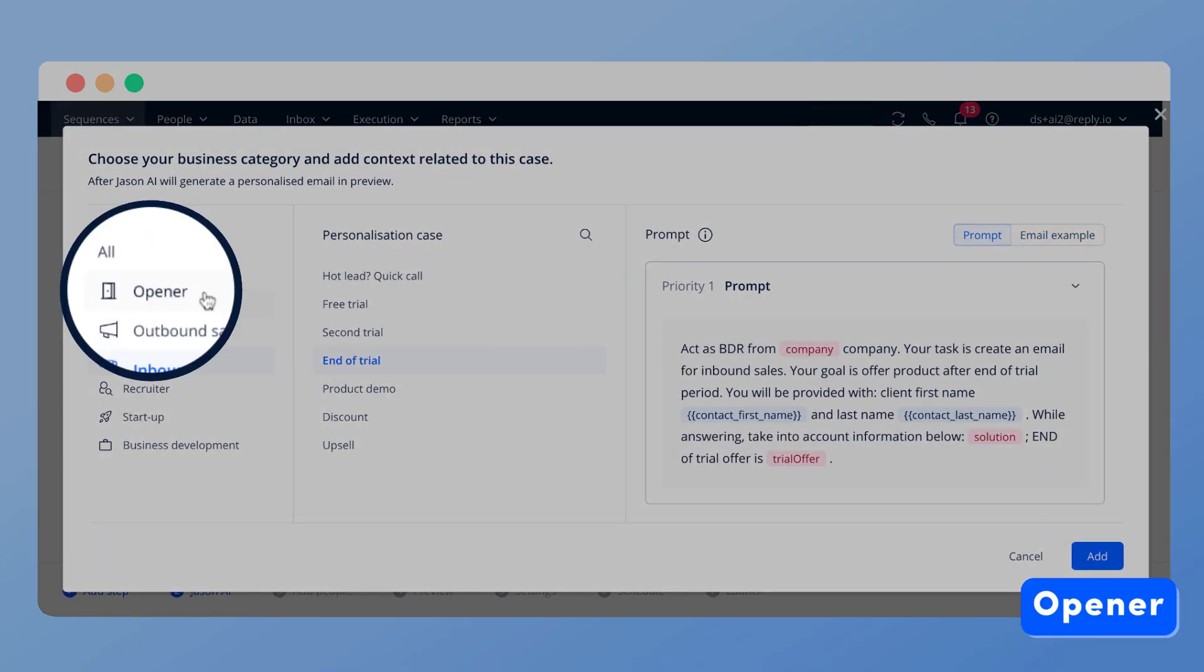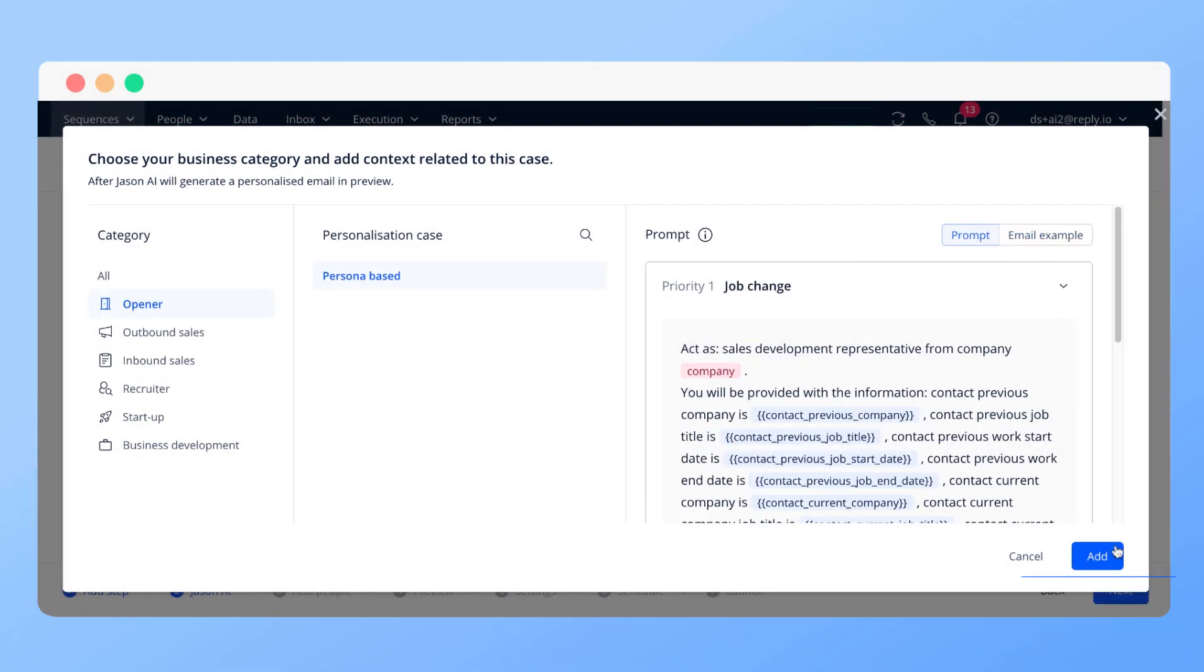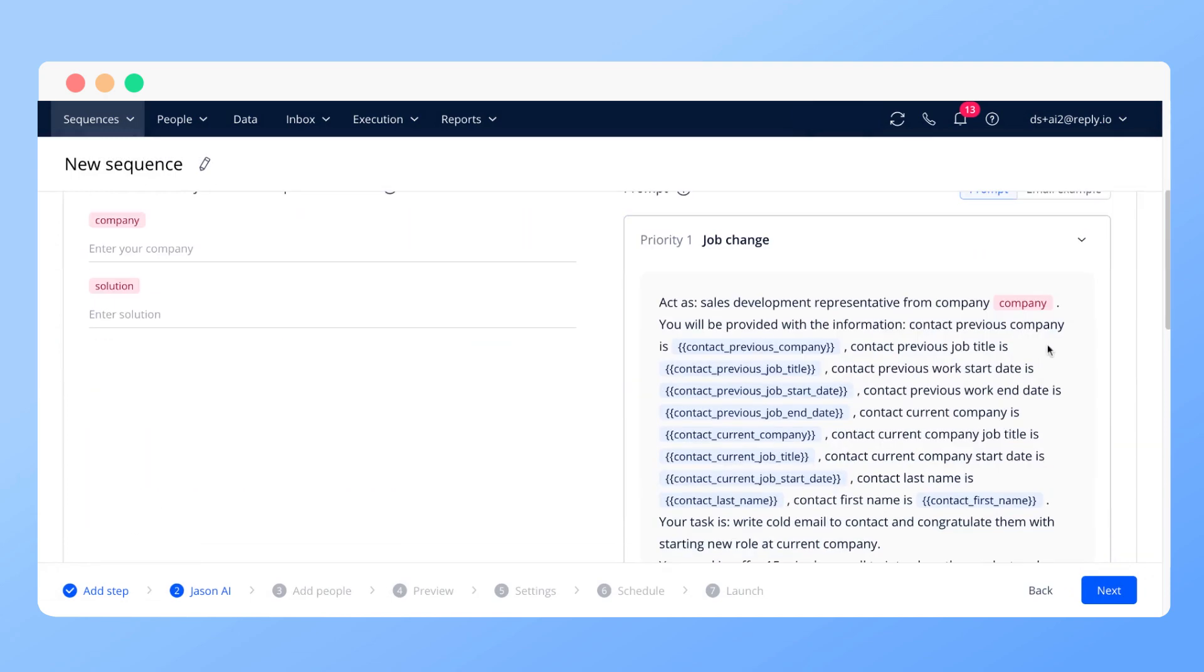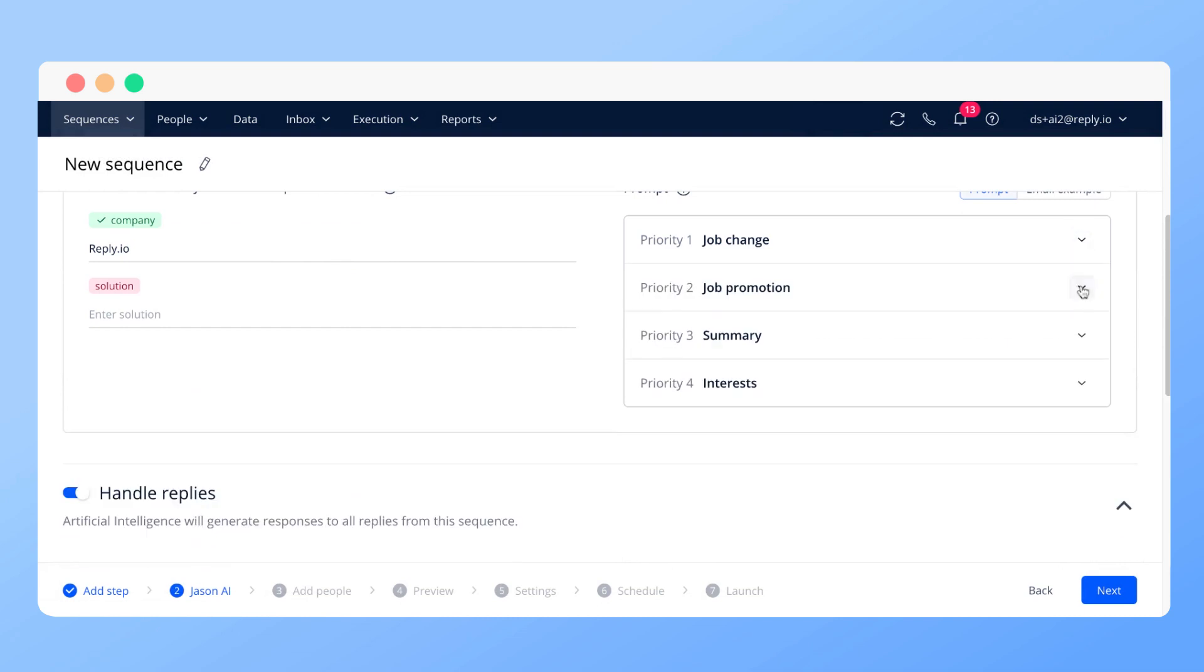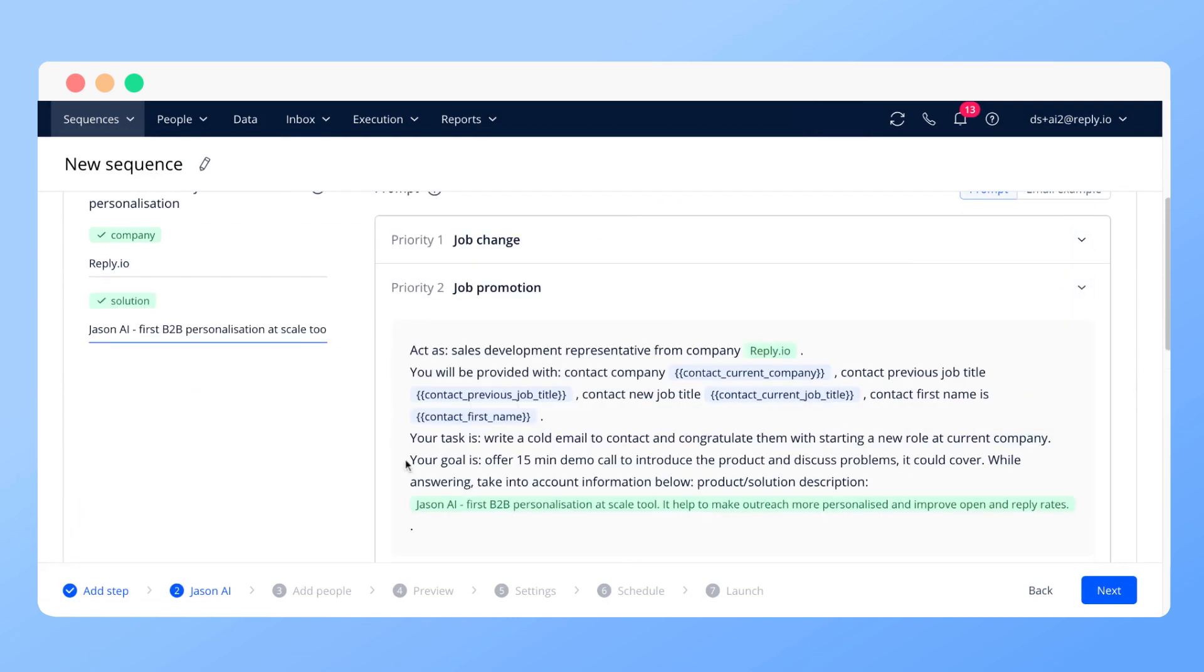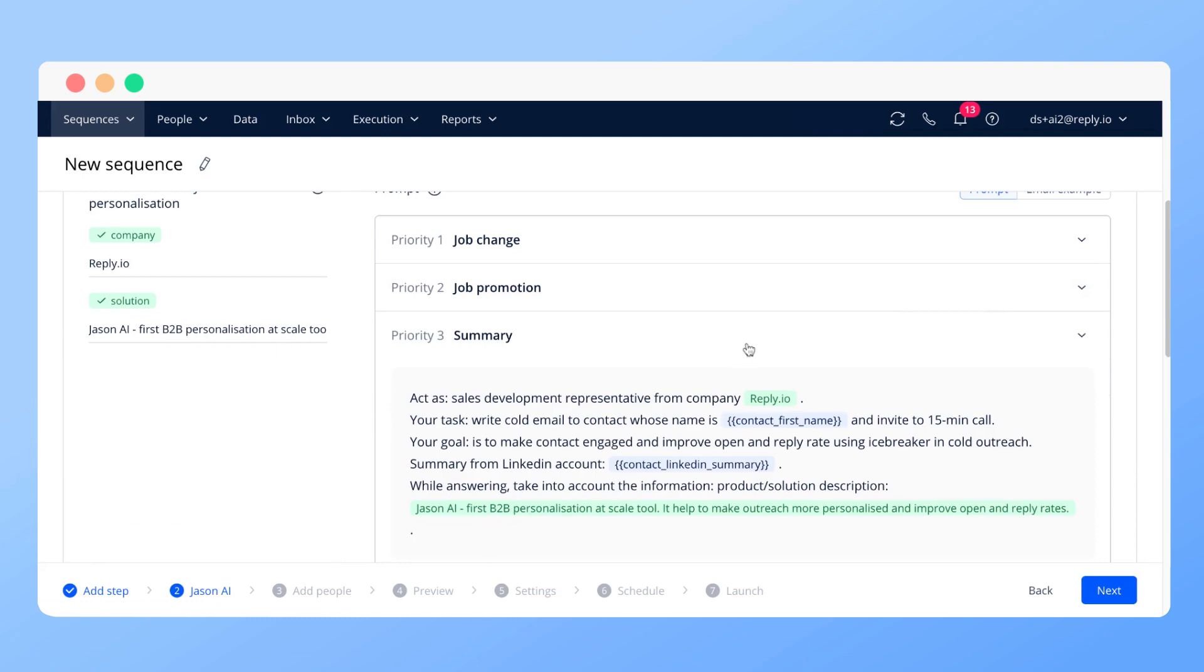Choose the opener category. Provide details about your offer that are necessary for JSON AI to create content further. Company and solution. JSON will select one of the prompts based on the available data and priority.